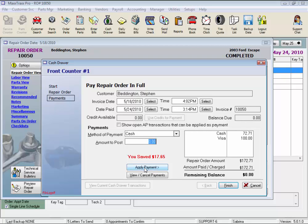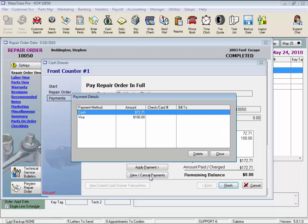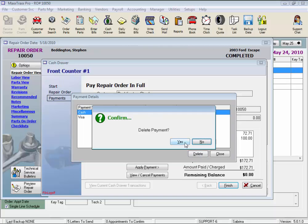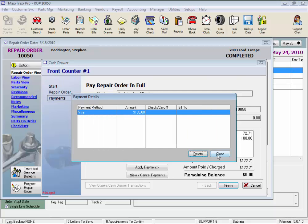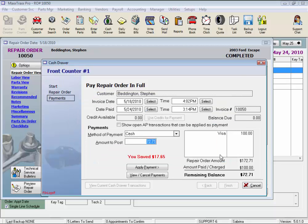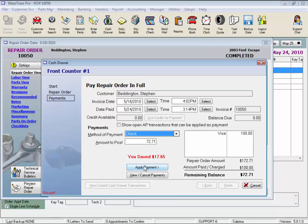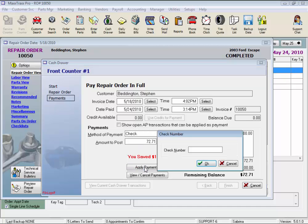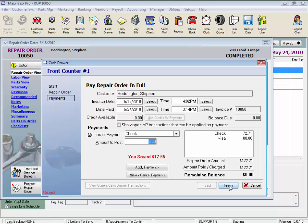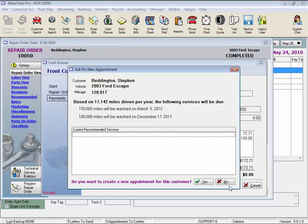But wait, he doesn't have enough cash, he just wants to write a check. We can click the View Cancel Payments button, highlight the cash, and click Delete. Close, and now we can select Check. Apply Payment, and the system will ask for the check number. Click OK, and Finish.